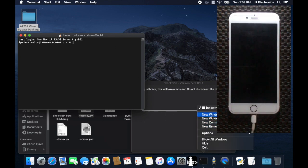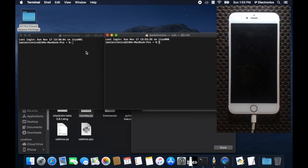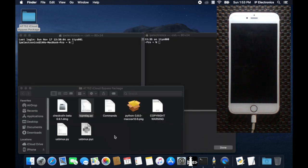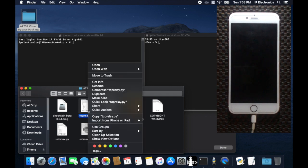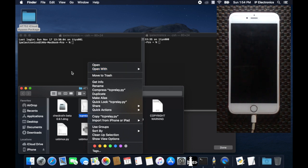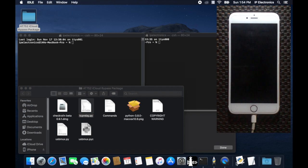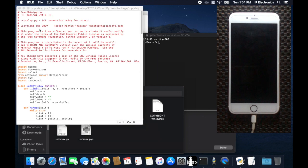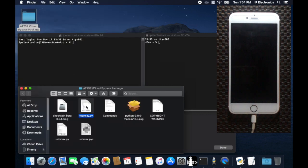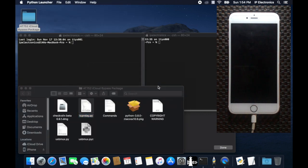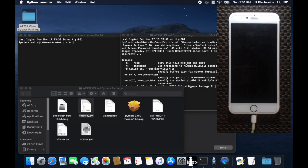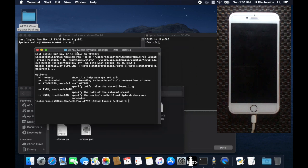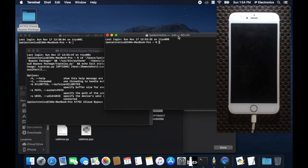Now let's go back to the CheckRain iCloud bypass folder and let's run the tcprelay.py using the Python launcher. You can also try to do a drag and drop of the tcprelay file to the terminal, whichever will work on your case. And if you try to double click on the tcprelay file and you have an editor default to open it, it will just open the file and won't be executed. For this tutorial, we can run the tcprelay file by using open with command and pick Python launcher program.